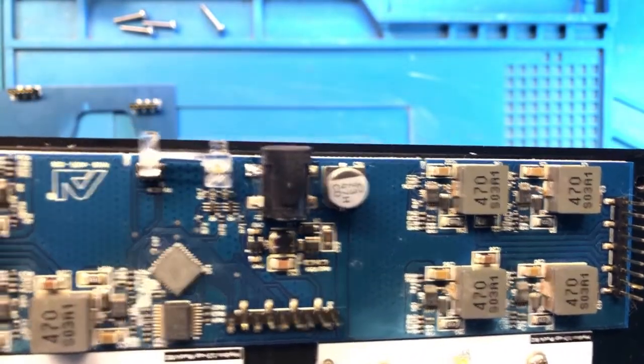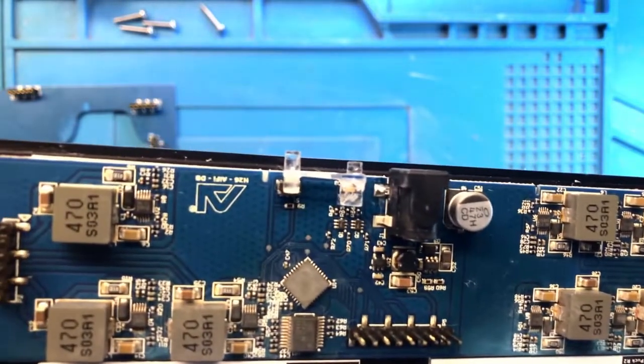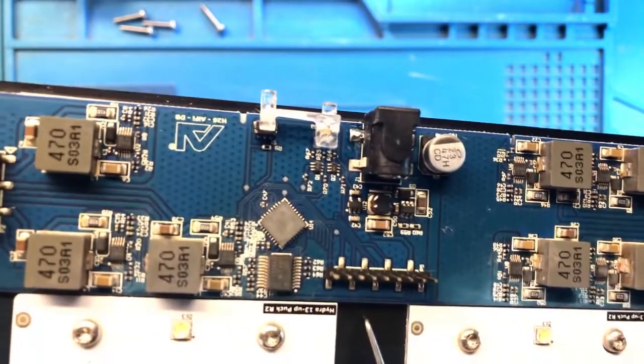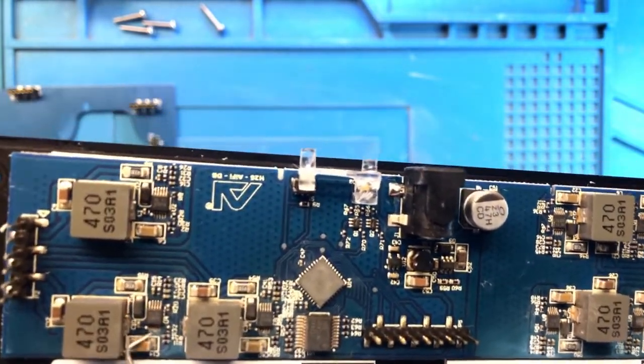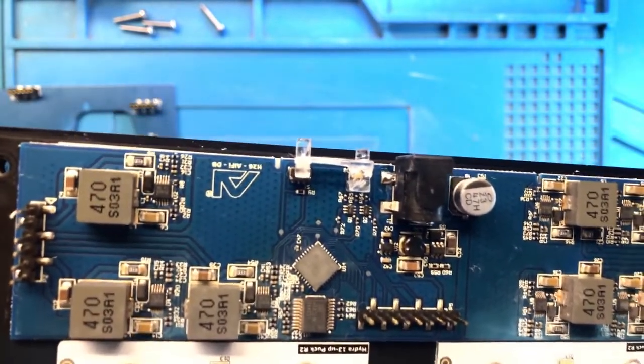The power circuit seems okay. But something's going on here and here, so let's look at it under the microscope.